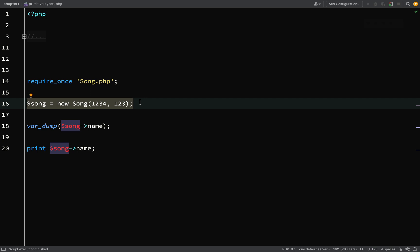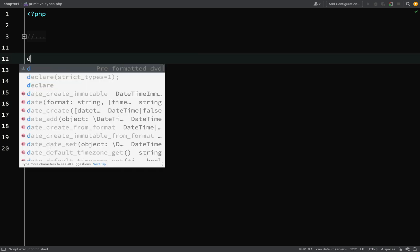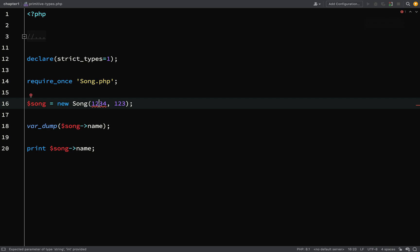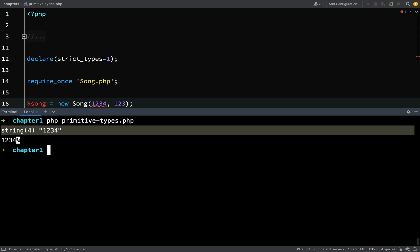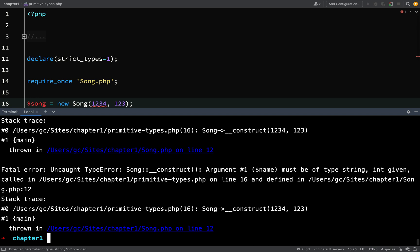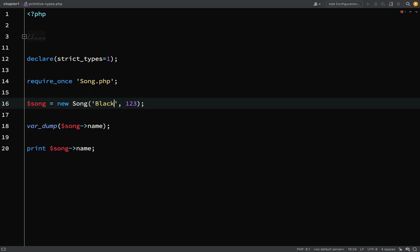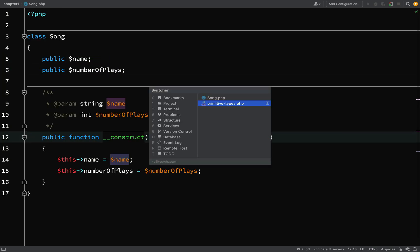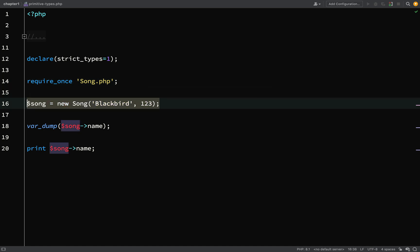If you don't want that default casting behavior, in the file where the object is being created you need to add: declare(strict_types=1). As soon as I add that, PhpStorm shows a squiggly line under the integer value, saying 'expected parameter of type string, int provided.' Running it gives an uncaught TypeError: argument #1 must be of type string, int given. This line needs to go in the calling file — not in the Song class itself, but in primitive-types.php where we're creating the Song object.